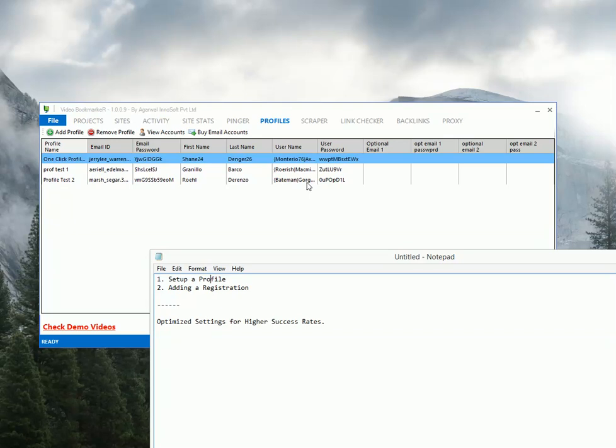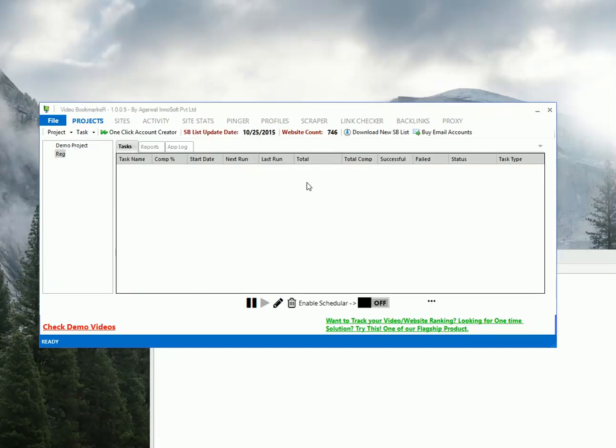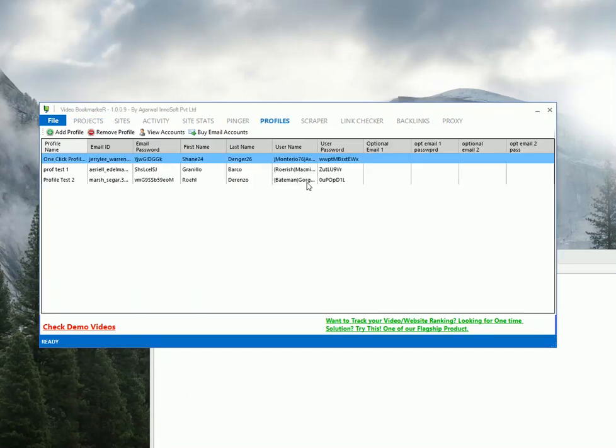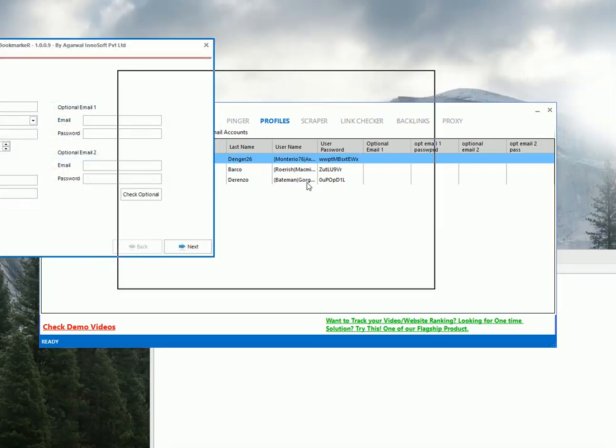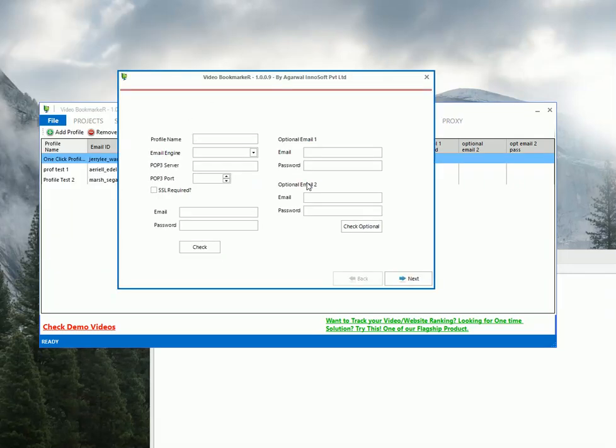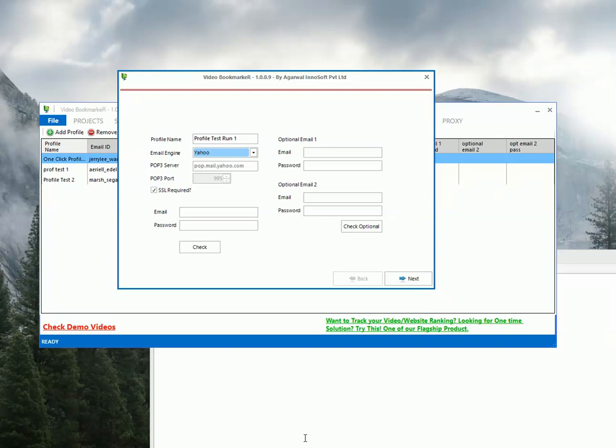Okay so let's start with setting up a profile. So to set up a profile just go to the profile tabs. Click on add profile and you will get this window. Enter a name. Let's say profile test run 1. And I would recommend using only yahoo email ids. And I will insist you to use all the three email ids. That is primary email id, optional email 1 and optional email 2.